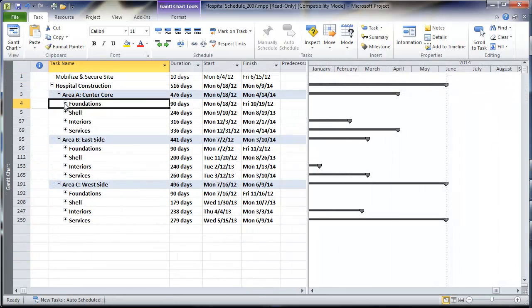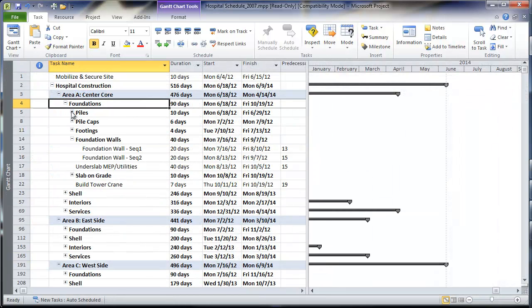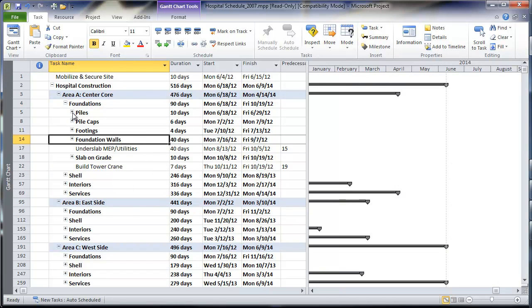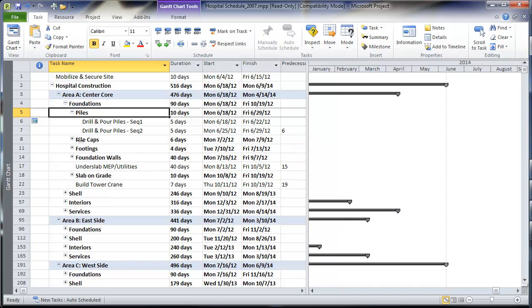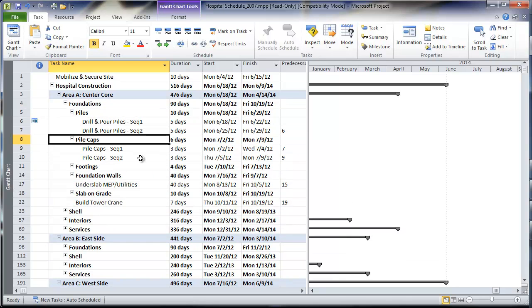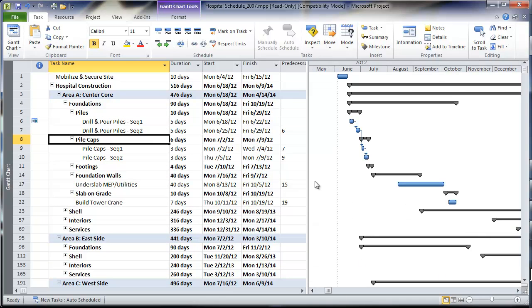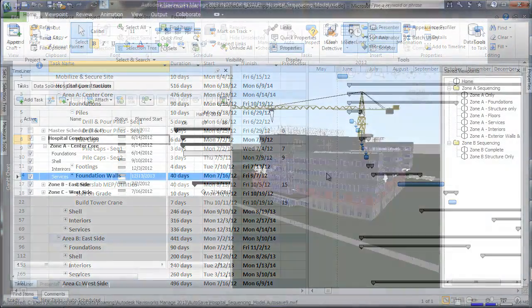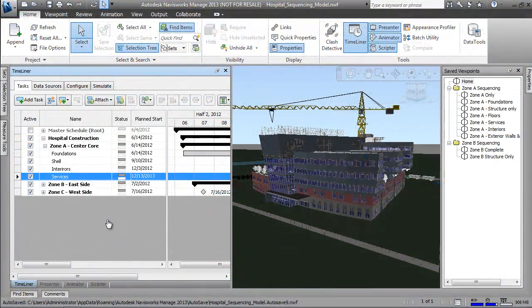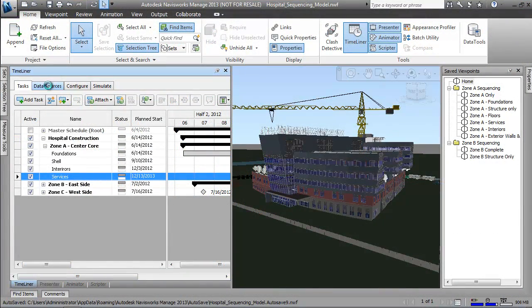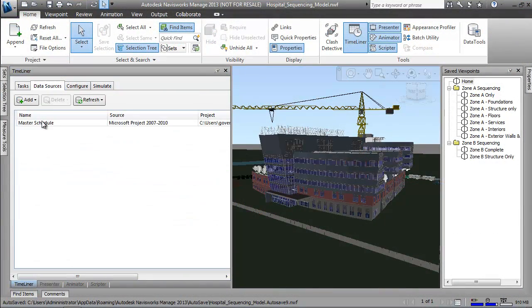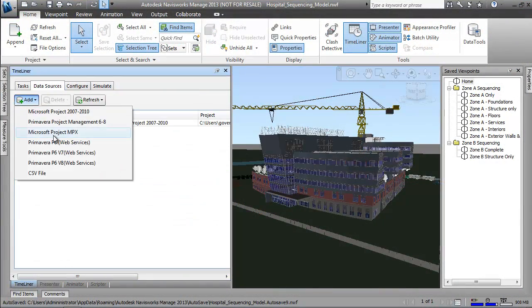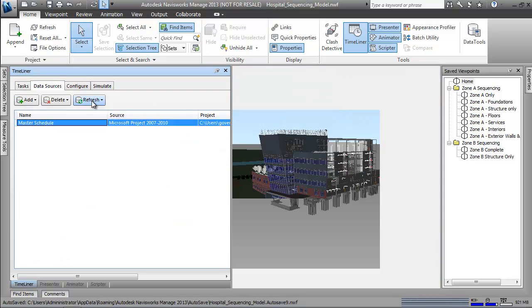As we jump ahead in the process, we see we have a completed schedule with all the detail needed for the specific tasks on our project. We connect to this completed schedule back in Navisworks and continue the 4D analysis, refining our tasks and the project information attached to them.